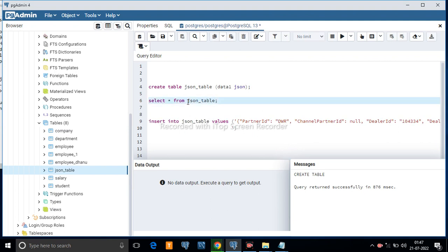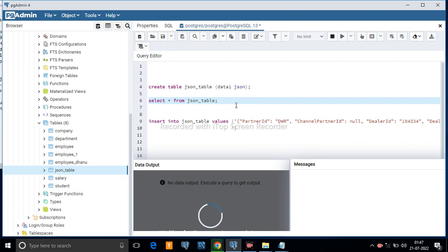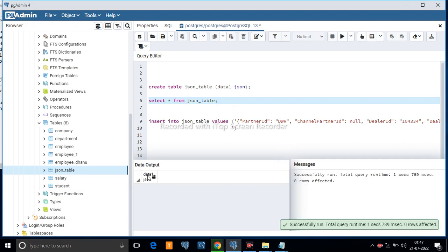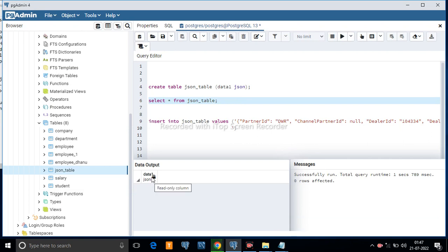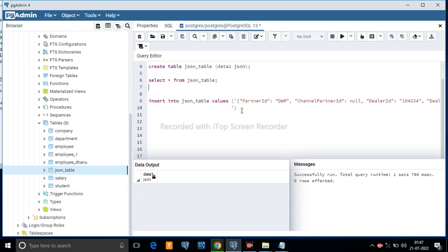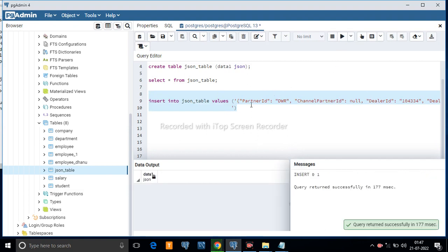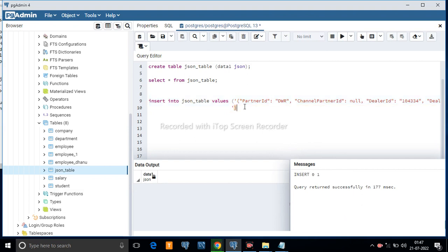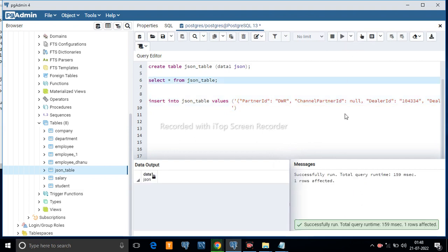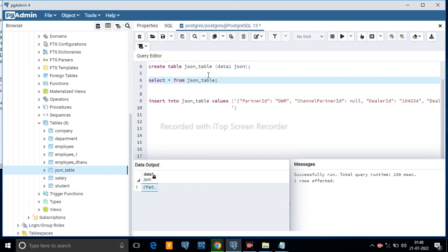We have not inserted any data in this table yet, but we will now. I am going to insert some JSON data in column data1. This is our data in JSON, and here we have inserted one row. You can see our data is successfully inserted in column data1.